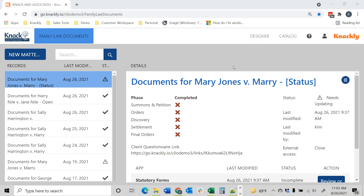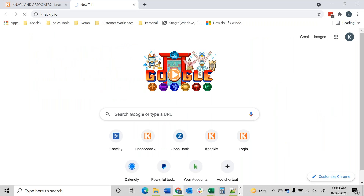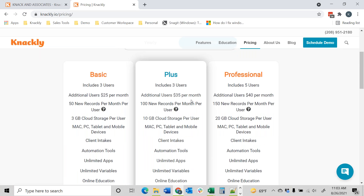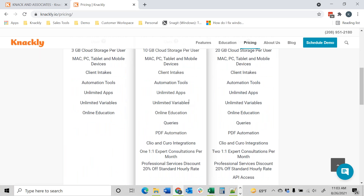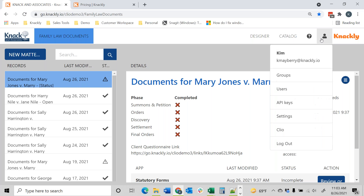A couple of things on the Clio integration: first off, you do need to be on a Plus subscription. Under pricing you'll see that we have a Plus subscription. That's part of what's needed for the Clio integration, and what will happen is you just let us know that you want the Clio integration and we turn it on for you.